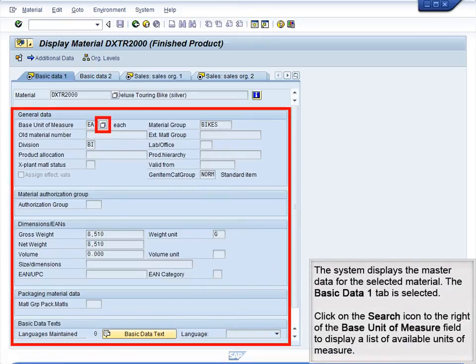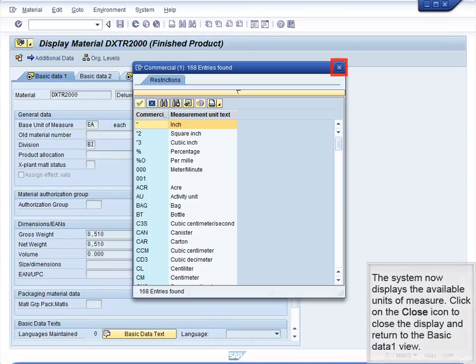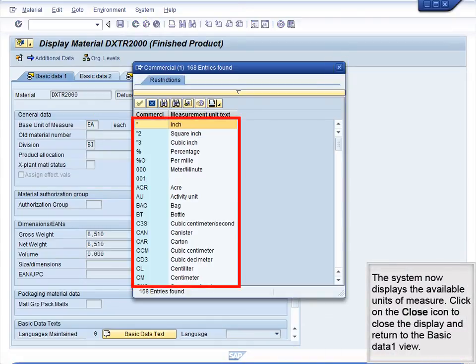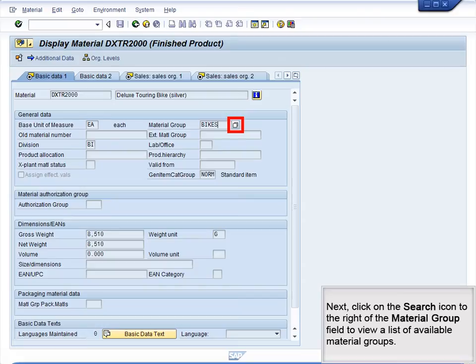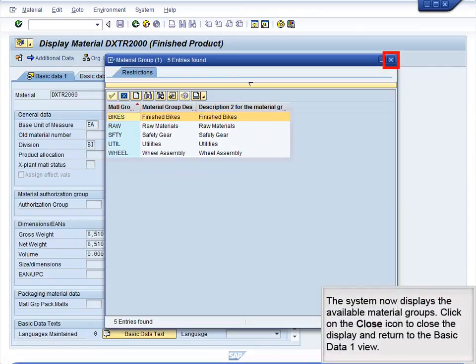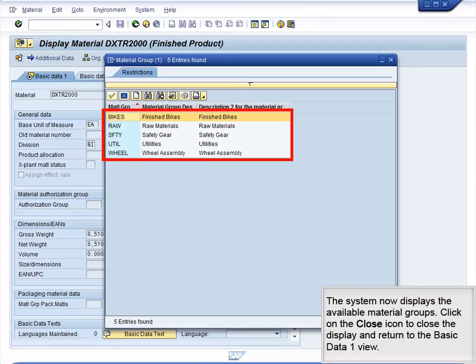The system displays the master data for the selected material. The Basic Data 1 tab is selected. Click on the Search icon to the right of the Base Unit of Measure field to display a list of available units of measure. The system now displays the available units of measure. Click on the Close icon to close the display and return to the Basic Data 1 view. Next, click on the Search icon to the right of the Material Group field to view a list of available material groups. The system now displays the available material groups. Click on the Close icon to return to the Basic Data 1 view.